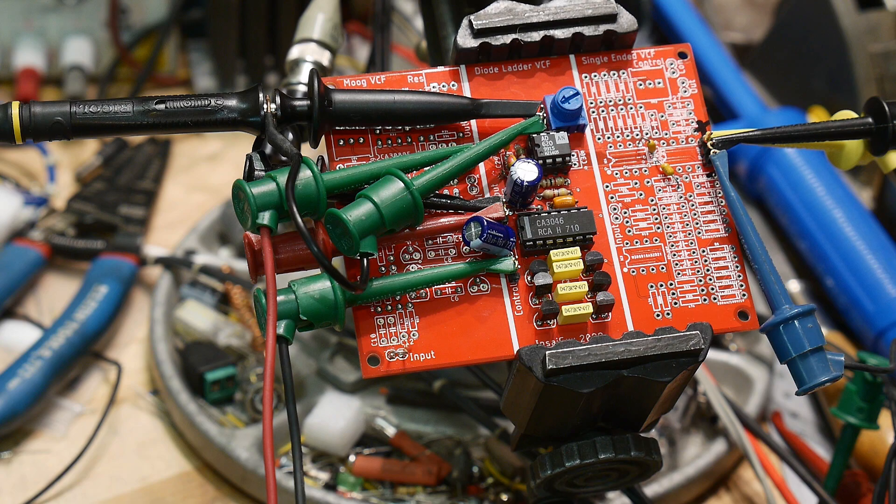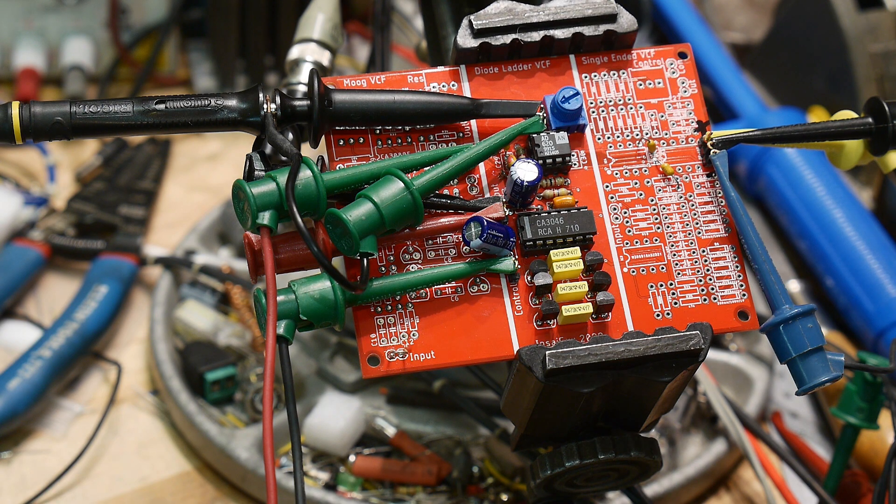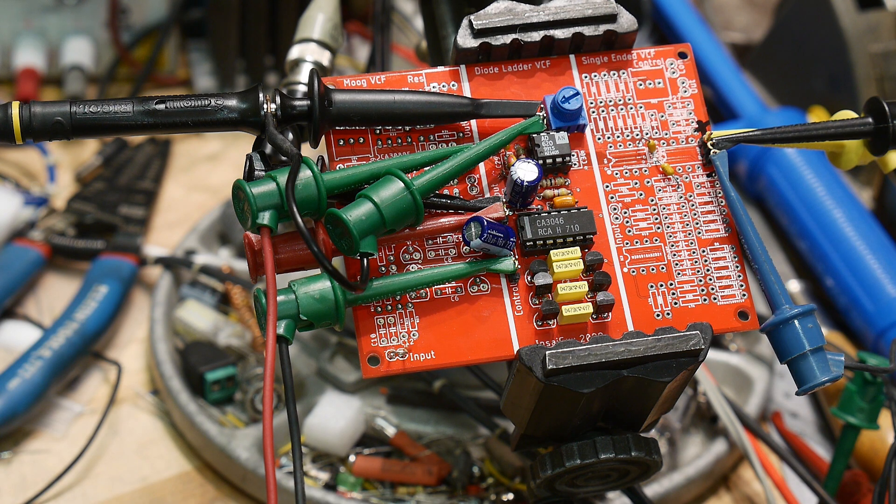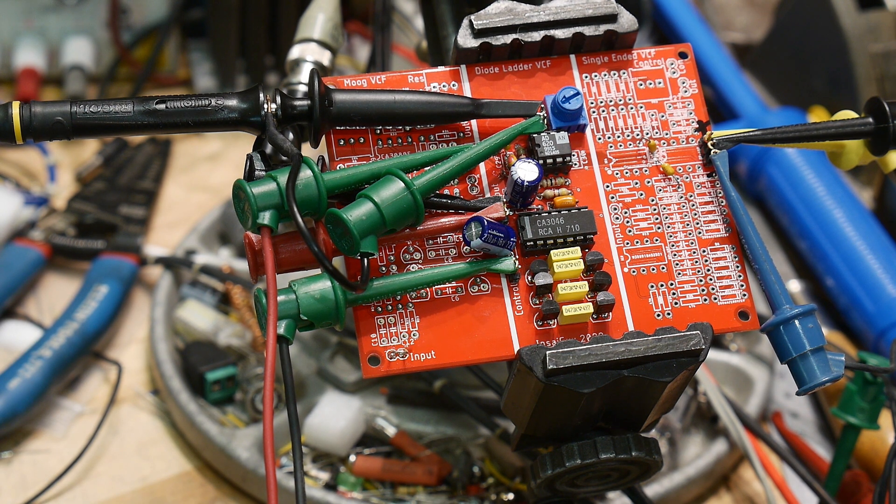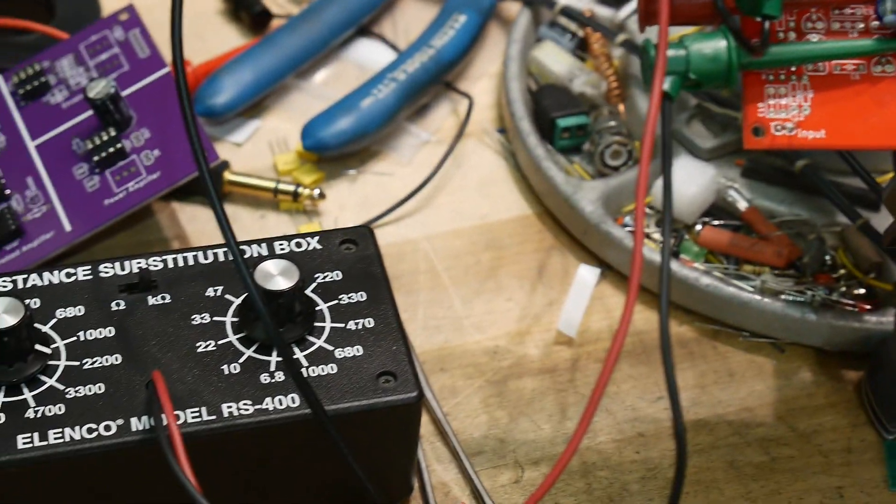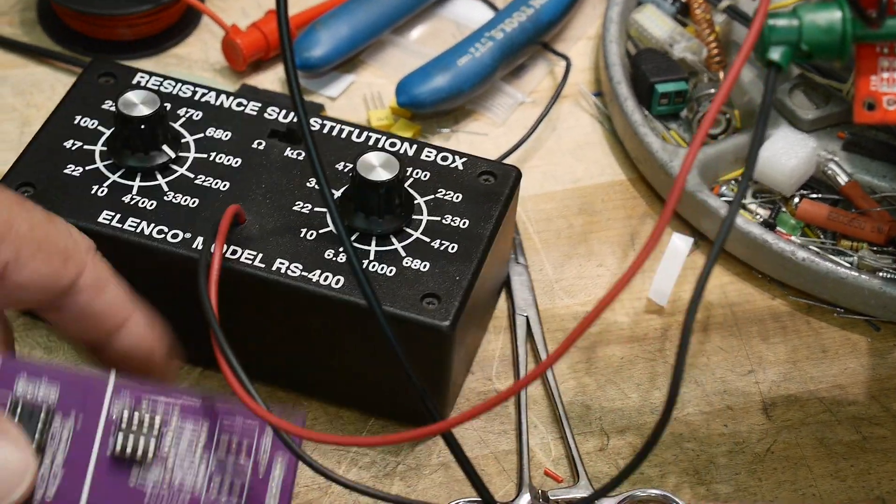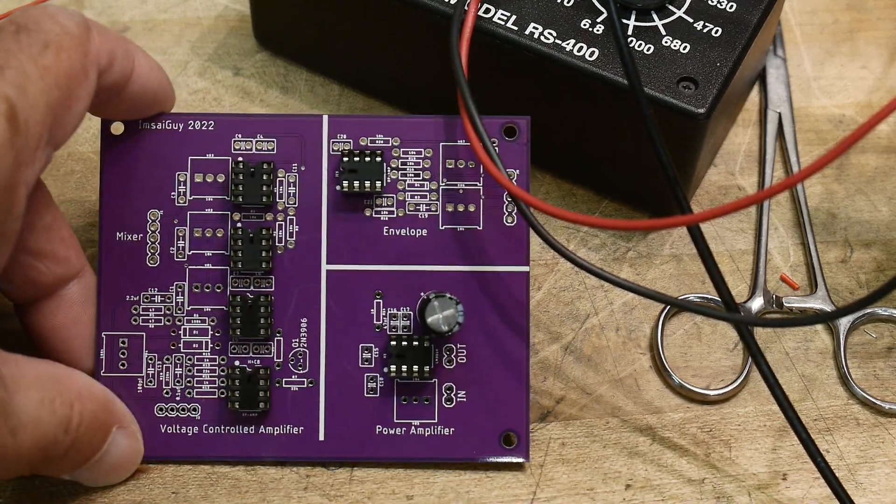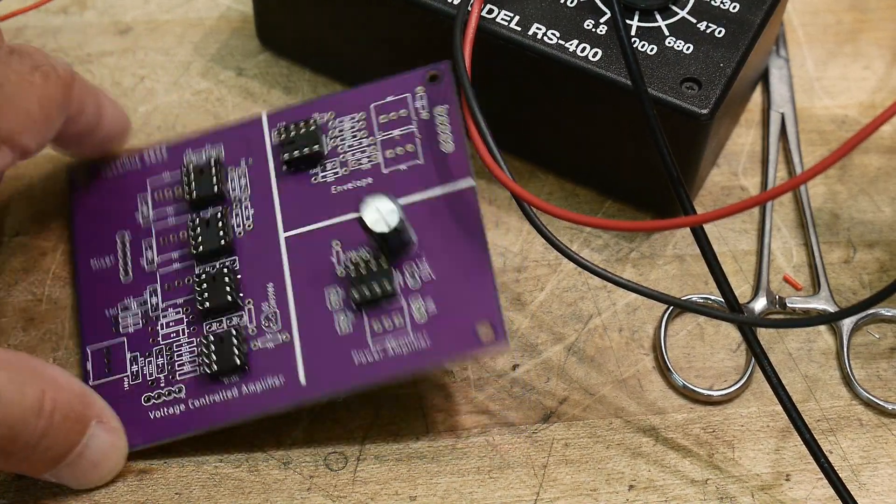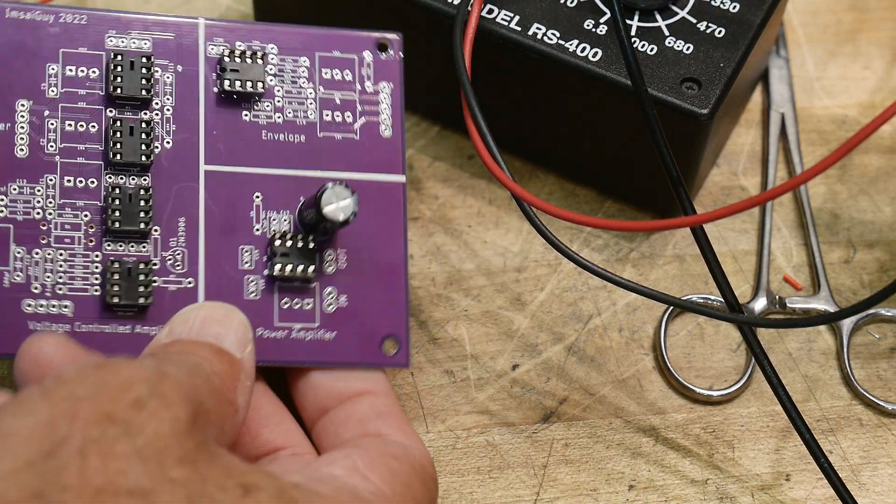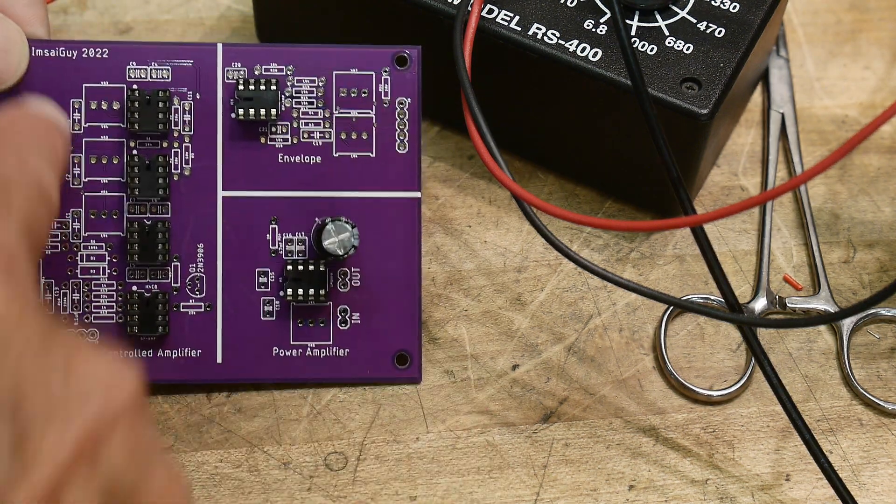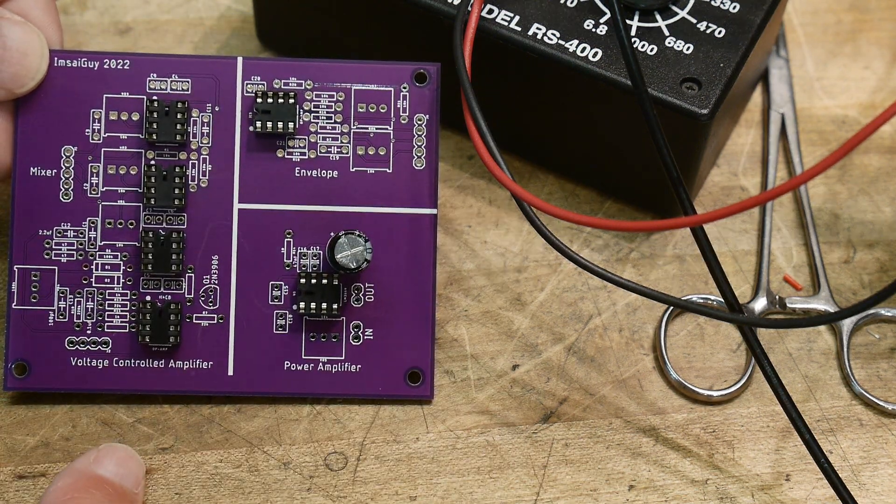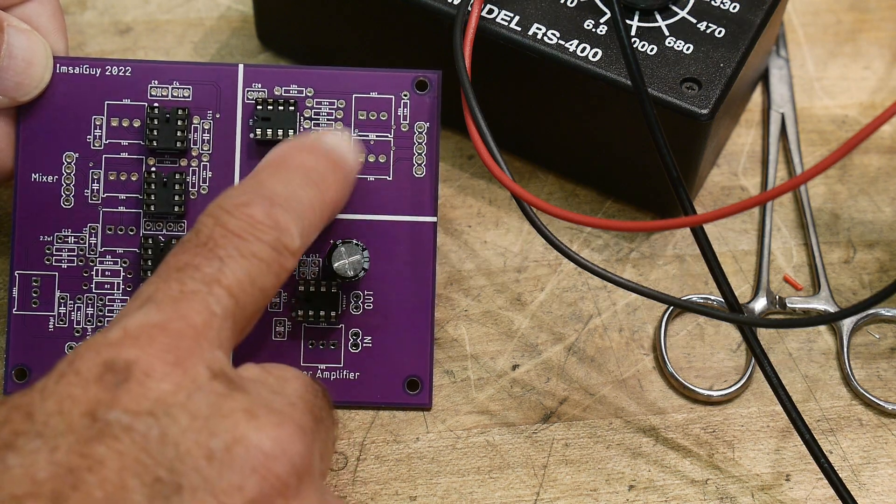I think what I'm going to do today is I'm going to load up my new board. And so this is another board thanks to PCBway. I made a purple one this time. This is a multi-function board. It has a three channel mixer, it has an envelope generator, just kind of the basics of one just so I can sort of play with it.